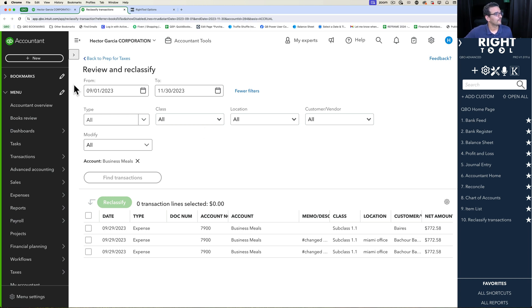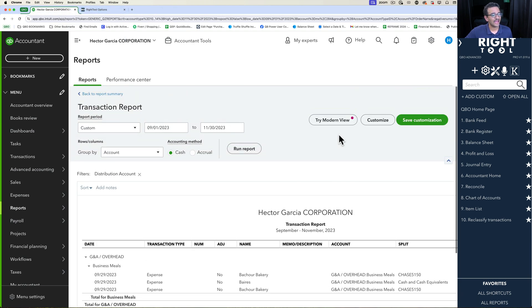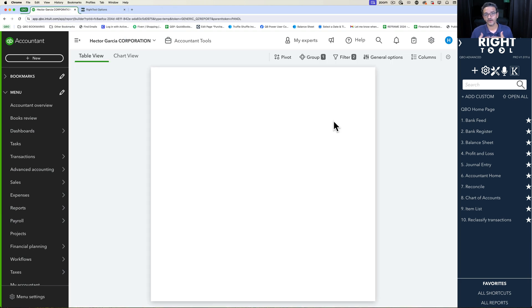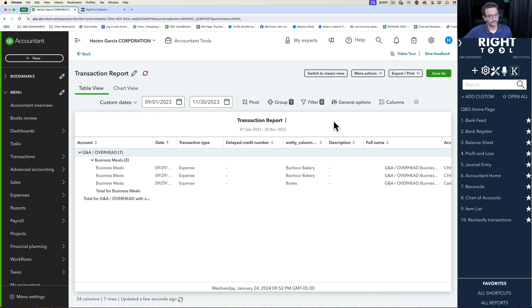I'm going to go back here for a second and just show you that if I happen to be in the modern view or the modernized view of the reports, it actually doesn't work here.